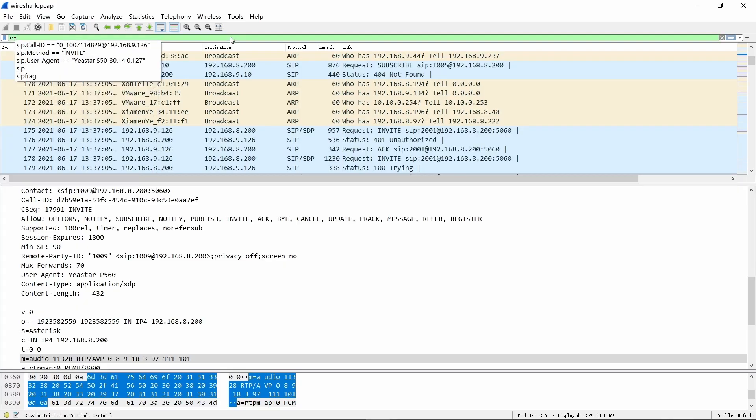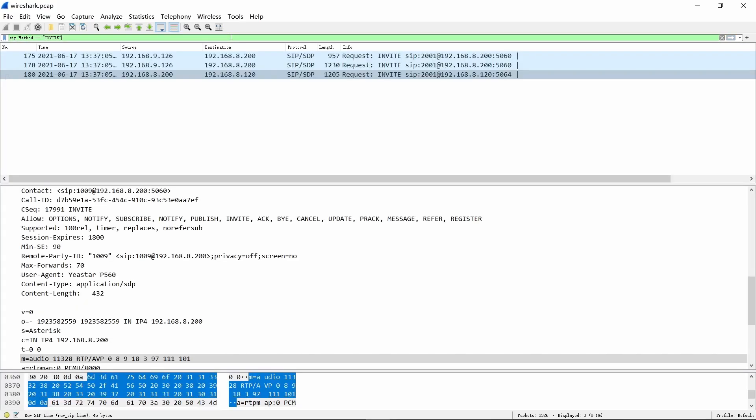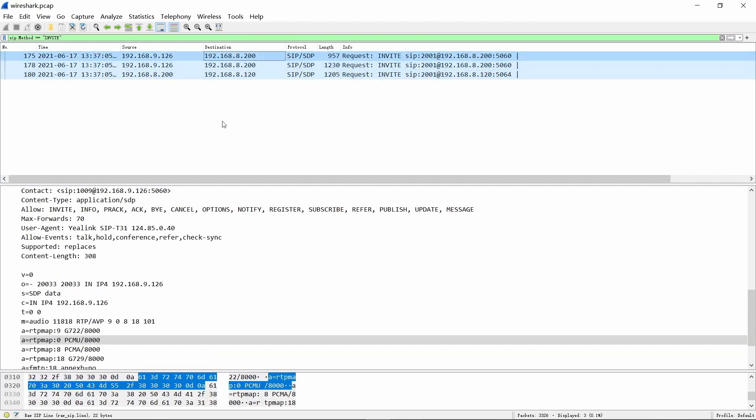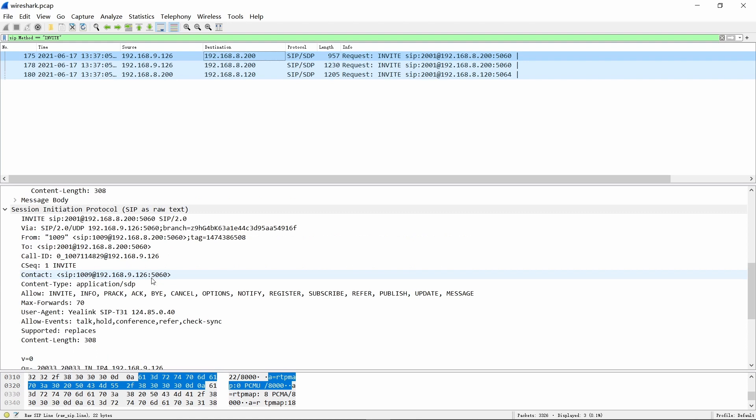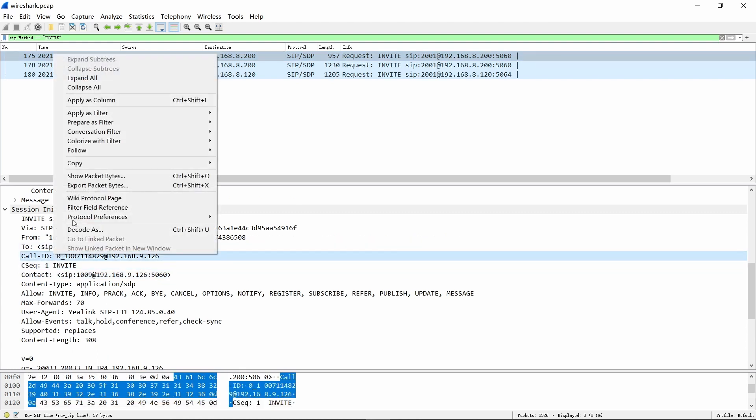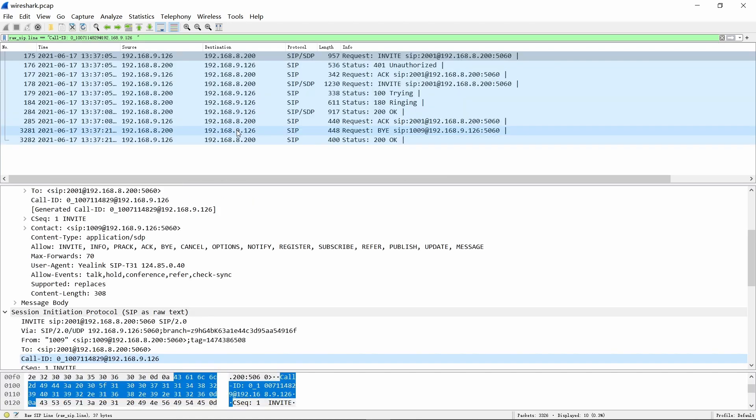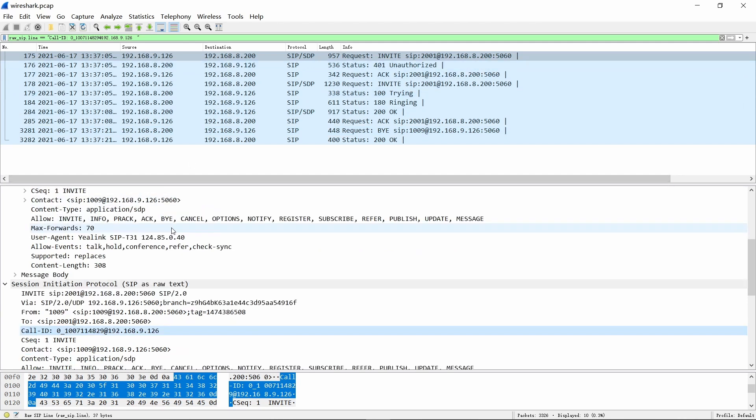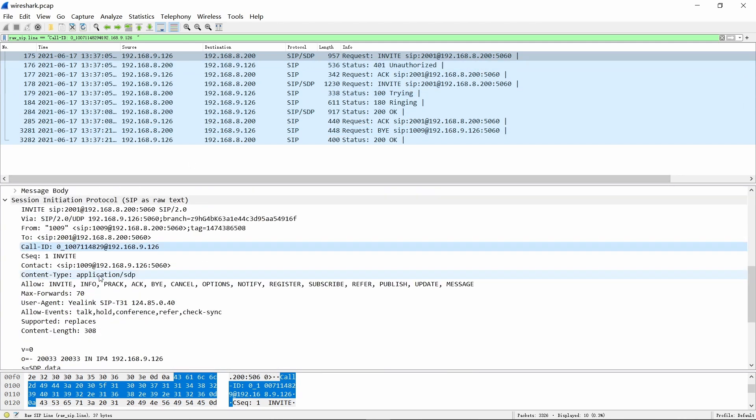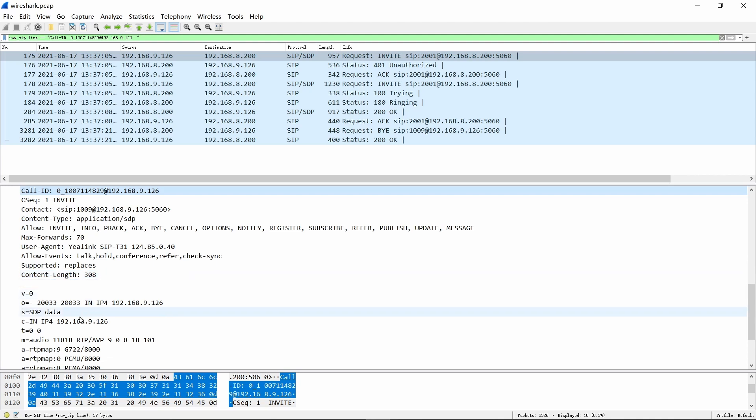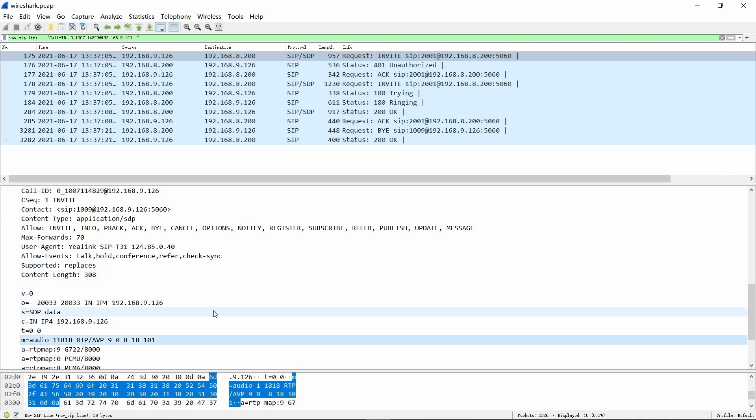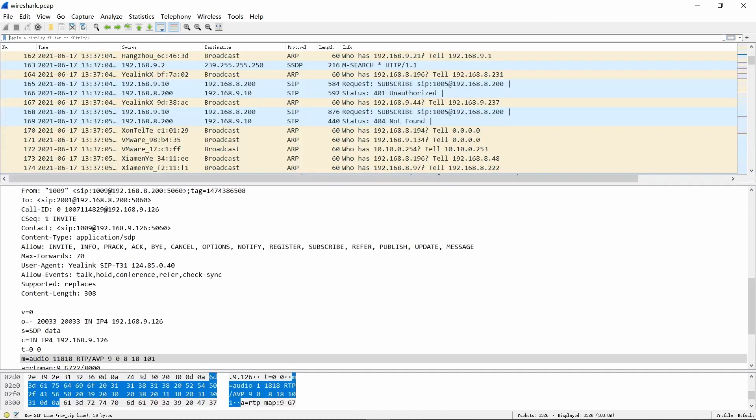When analyzing RTP streams, we still use SIP method and SIP call ID to do the filtering, like I just did in the SIP section. In the SIP information of the SIP packet, we can find this line, which indicates the port number of the RTP stream's transmission.